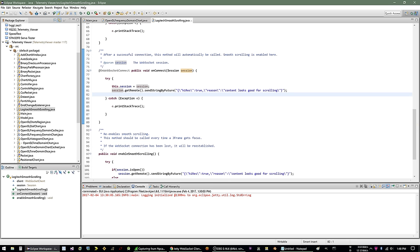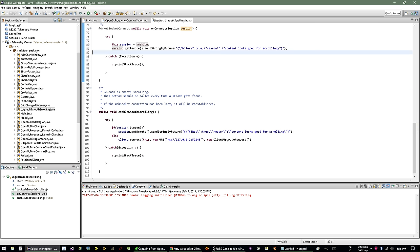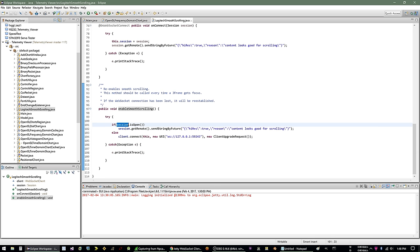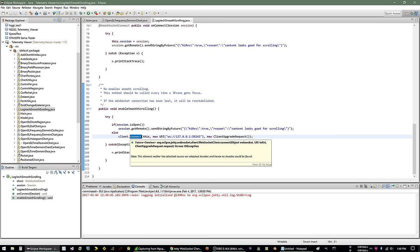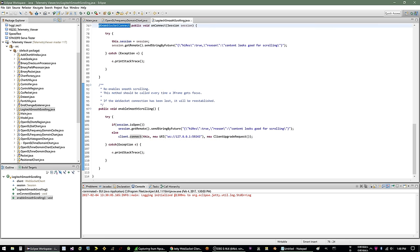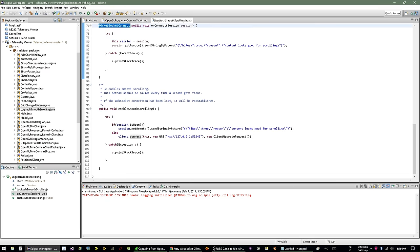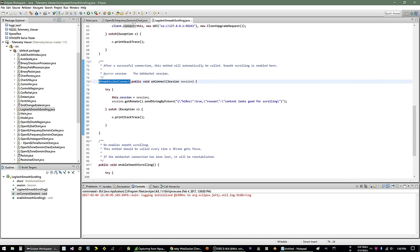And then, like I mentioned earlier, anytime I lose focus and then regain focus, I need to re-enable the high resolution scrolling. So I created a method here, which basically does the same thing. It will check if the session is open. If it is, it will send that string again. If it isn't open, it will try to connect. And then again, of course, when you get a connection, it will call this method and I will try to enable high resolution scrolling. And that's really all there is to it. So, yeah, it's basically like, if you get rid of the try catch and all that kind of boilerplate, it's like five lines of code. Really easy.